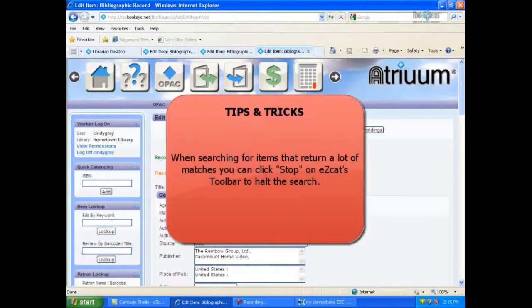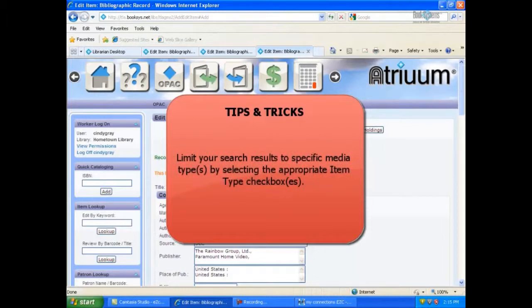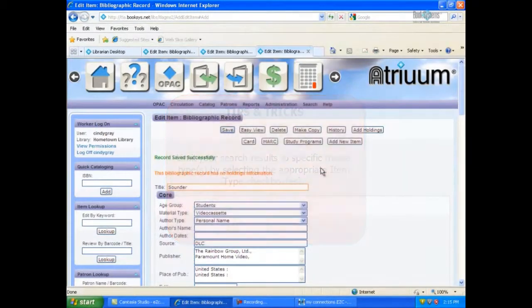When searching for items that return a lot of matches, you can click Stop on EasyCat's toolbar to halt the search. Limit your search results to a specific media type or types by selecting the appropriate item type checkboxes.